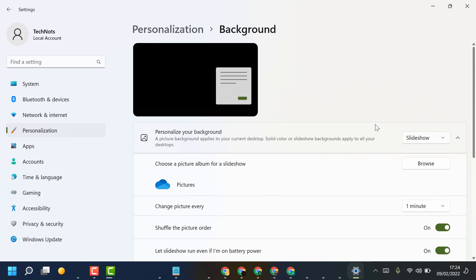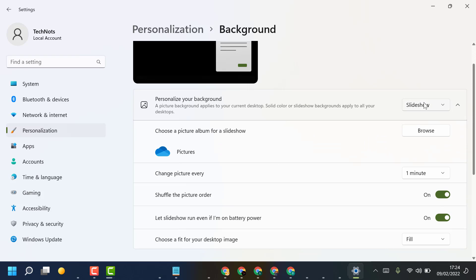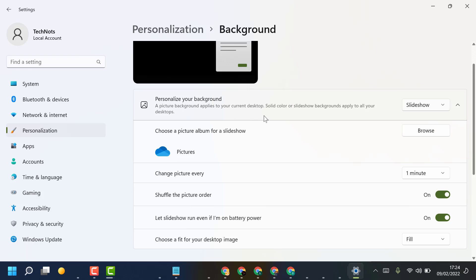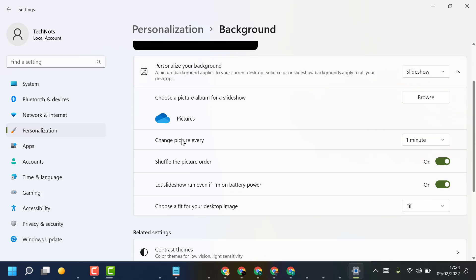Now select Slideshow in this list, and here you can change the picture.